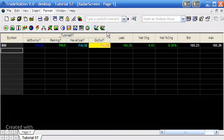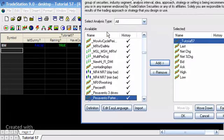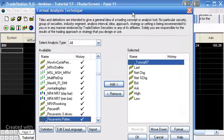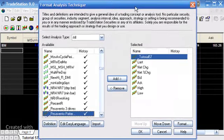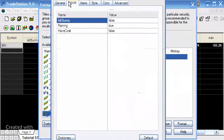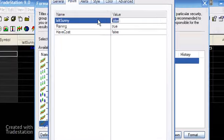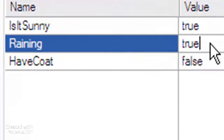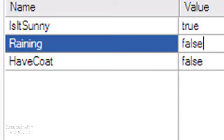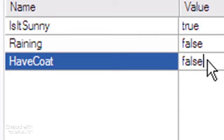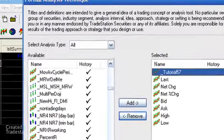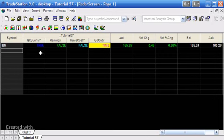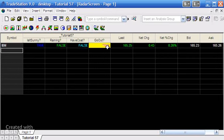This is applied to a radar screen, so let me just double-click on tutorial 57. Let's say it's sunny and it's not raining, that's false and that's false, and we don't have a coat, false—that's already set. So I'm going to press OK and if this thing's working correctly, it will say is it sunny true, is it raining false, do we have a coat false, go out true because it's sunny.